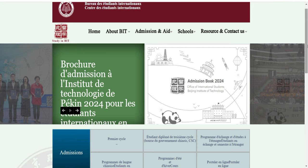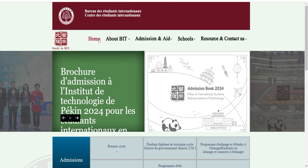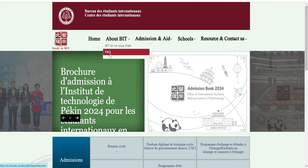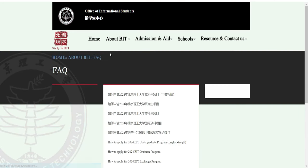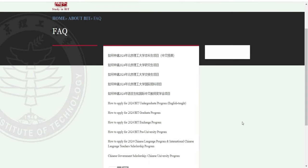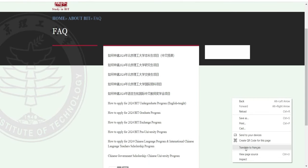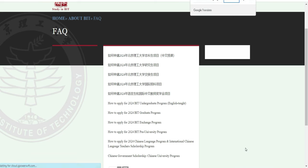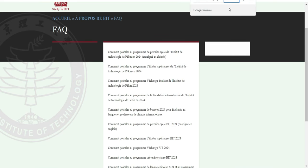Donc ici, pour cette bourse, on va essayer de voir un peu les dates, ce que la bourse prend en charge et qui peut postuler. Je vais mettre en français pour que tout le monde soit sur le même niveau.